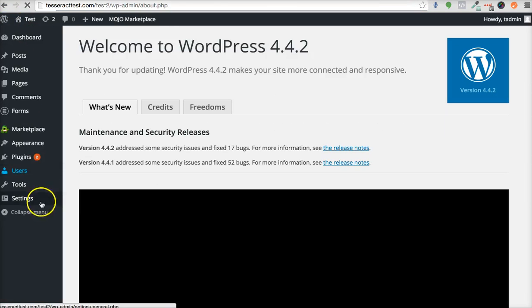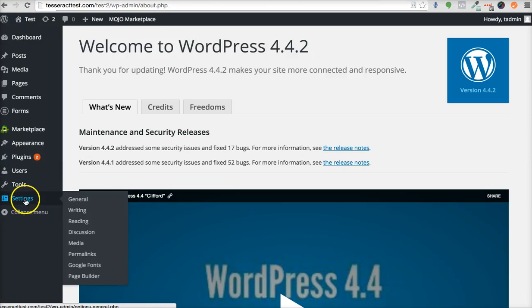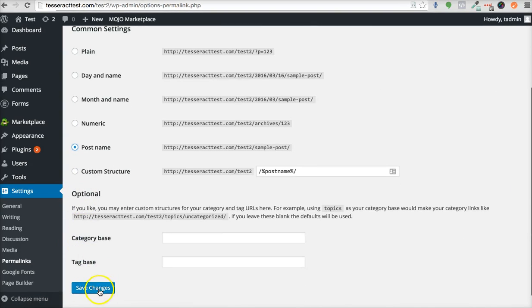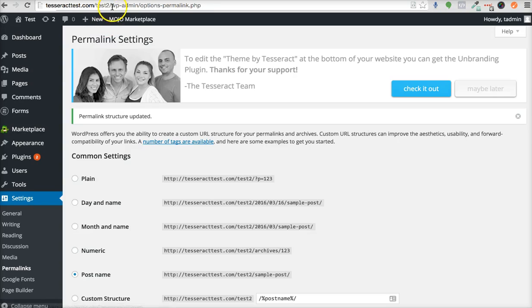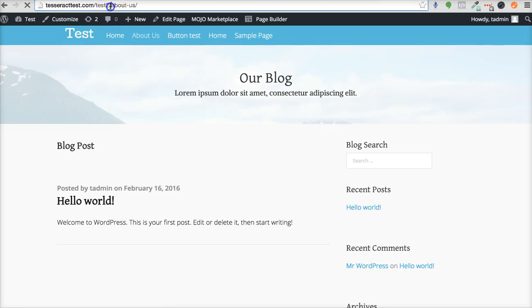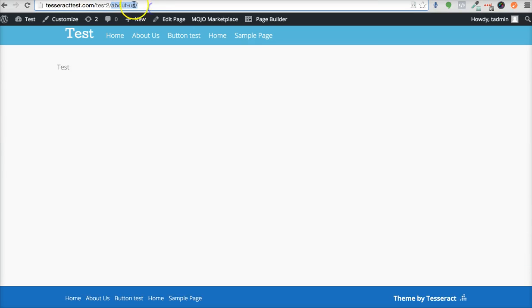...that back to what it was, and you're all set. That's pretty much how to do it—just change it back to Post Name. If I go back to the page and go to About Us, you'll see it says about-us. If I wanted to link that somewhere on...